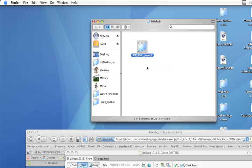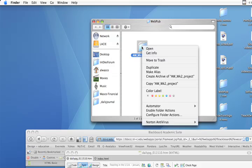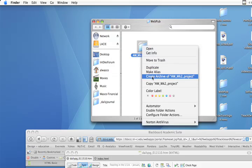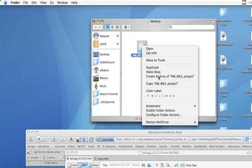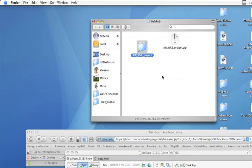So on the Mac, the way to do this is either to hold down the control key or to right click with the mouse to get this menu. Create archive or it may say, depending on the operating system, it may say compress AW Week 2 Project. So we want to compress it or create an archive. So let's do that. There we go.